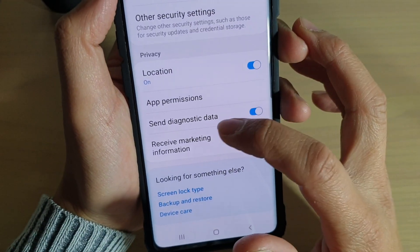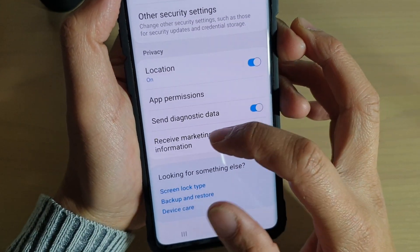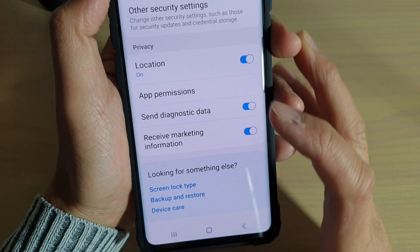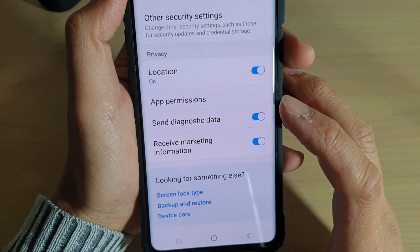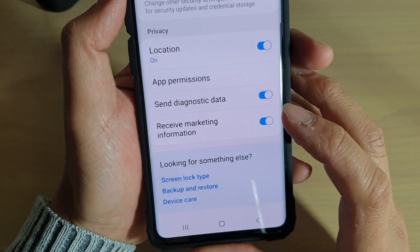How to turn off Send Diagnostic Data and Receiving Marketing Information on your Samsung Galaxy S10, S10e, or the S10 Plus.